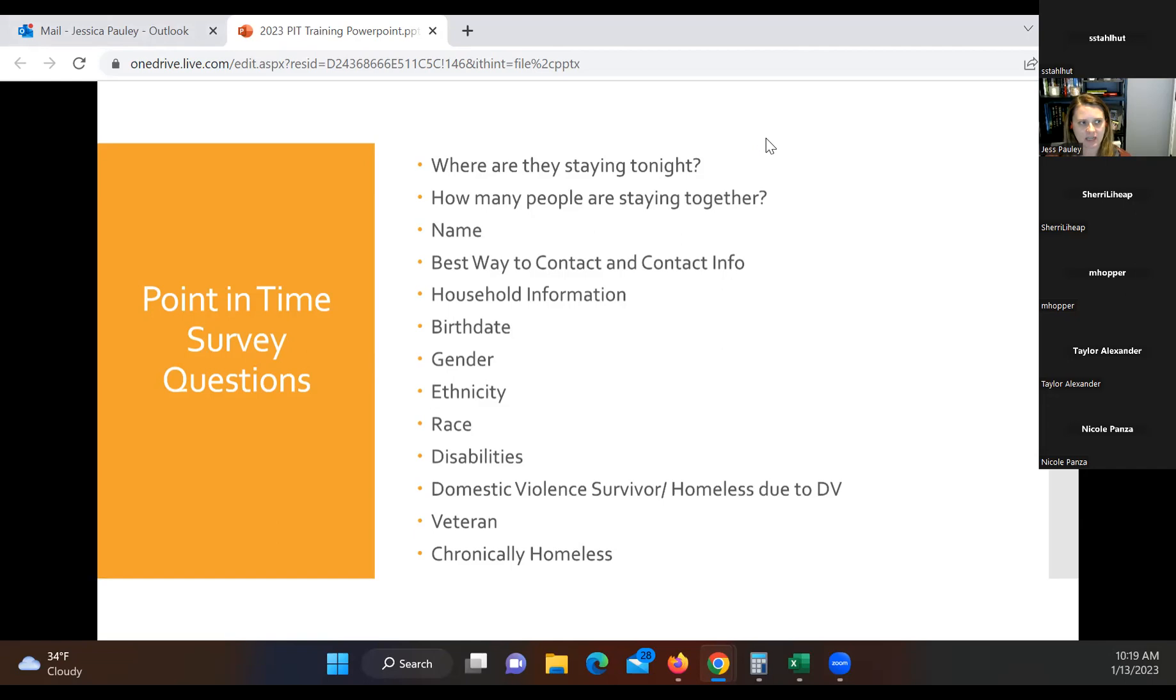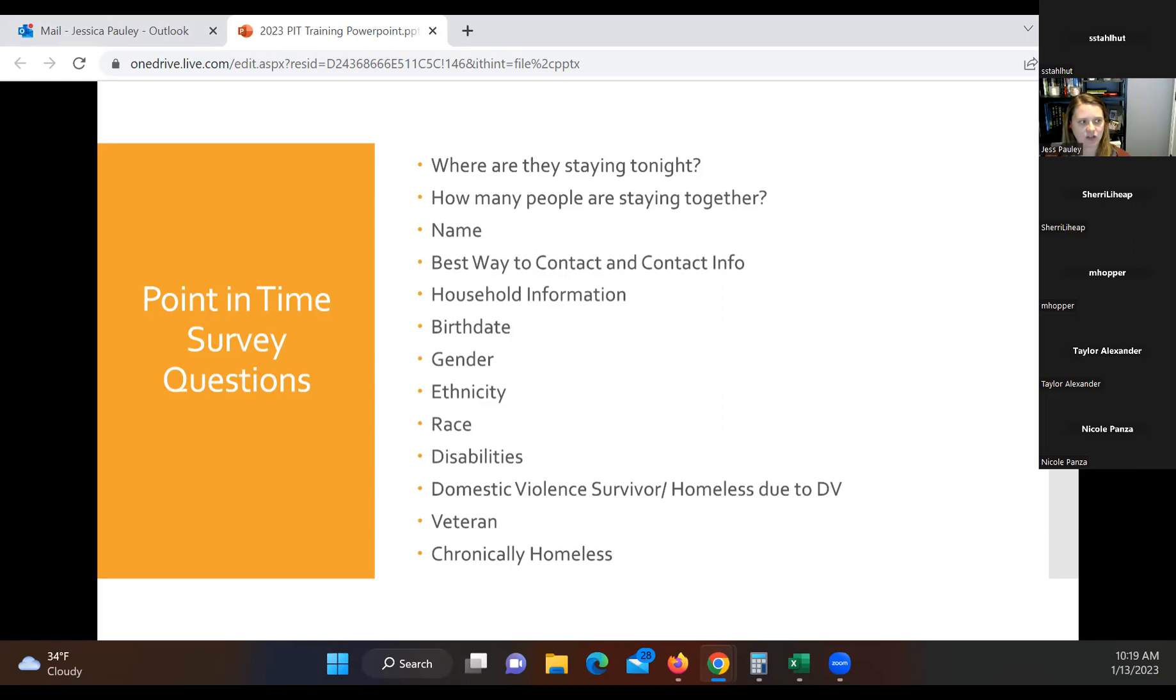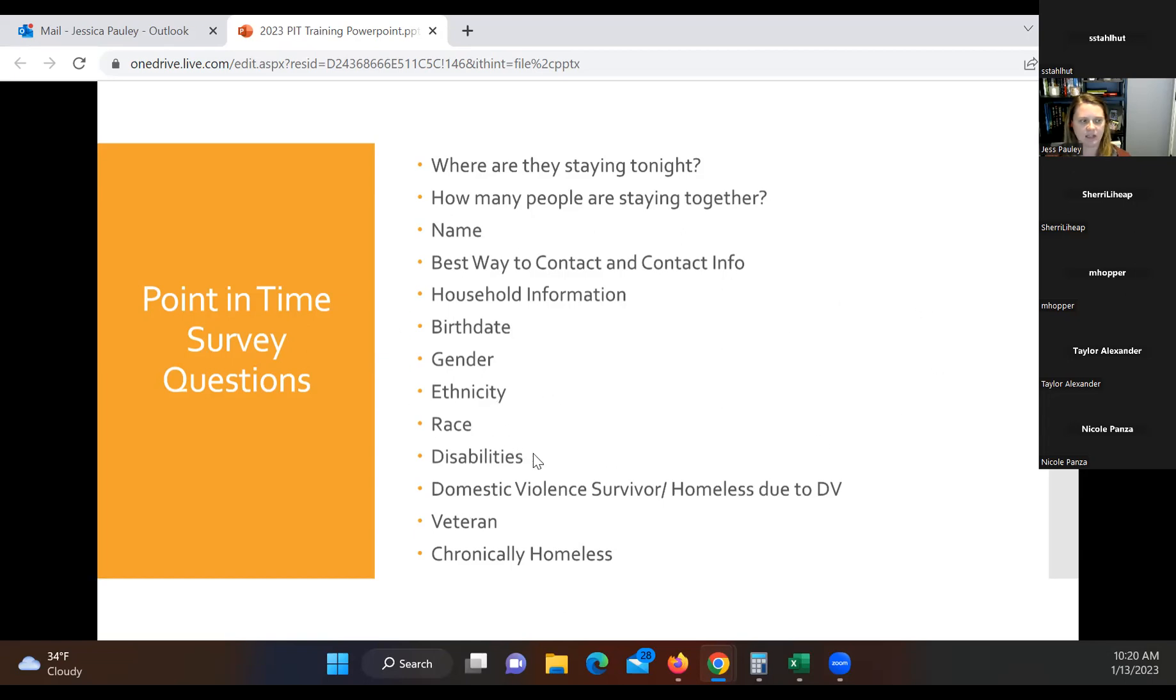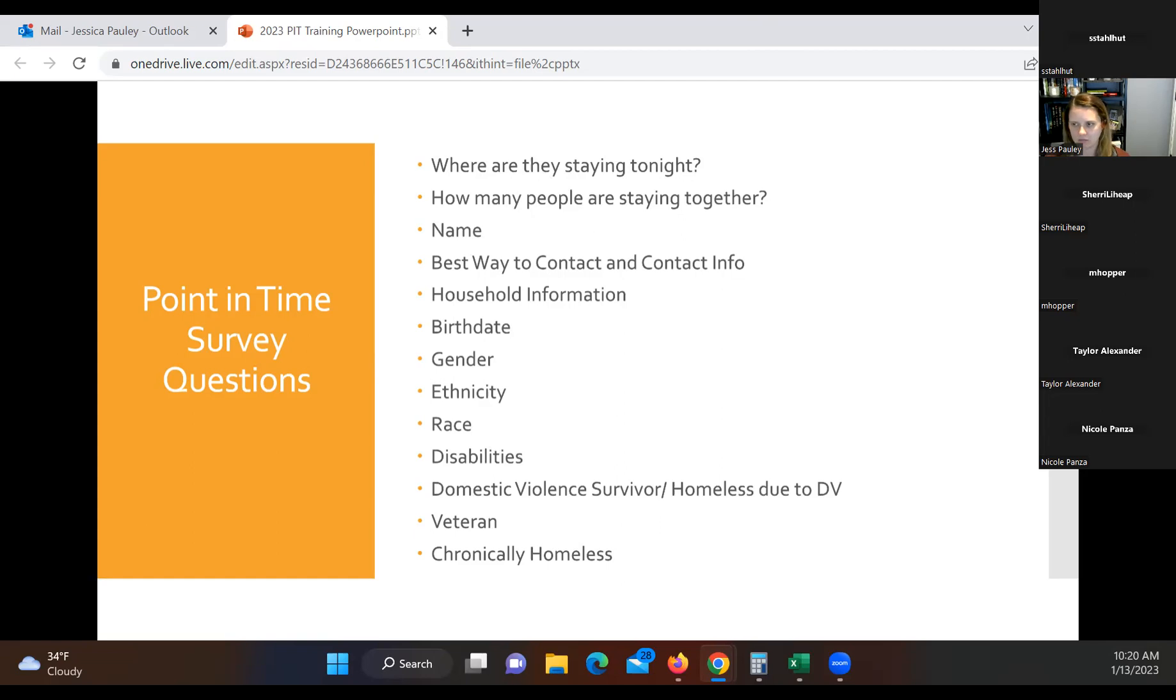How many people are staying together? Their name, best way to contact and contact info. If they have more than one, please write down that additional information if they have it. Household information and composition, birth date, gender, ethnicity, race, disabilities. If they're a DV survivor or if they're homeless due to domestic violence, a veteran or chronically homeless. And it is important on a lot of these questions, especially with the race, ethnicity, disabilities, that we ask the client those questions and don't just visually assess that ourselves. So please make sure that you do ask all the questions on the form. If somebody is not comfortable answering them, that's fine. Just leave a blank. Okay.